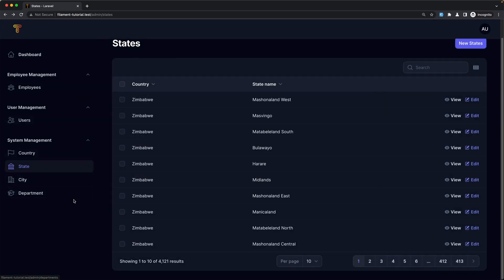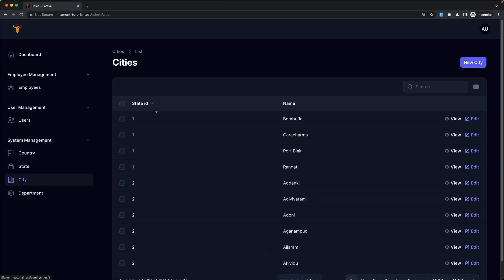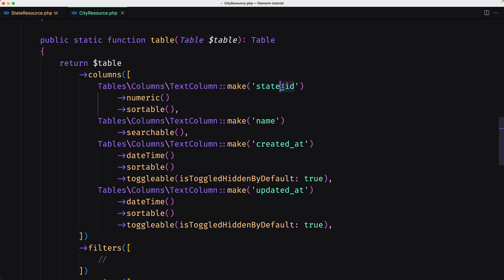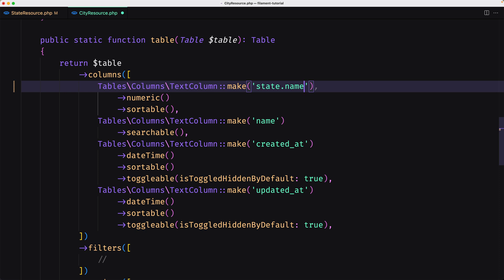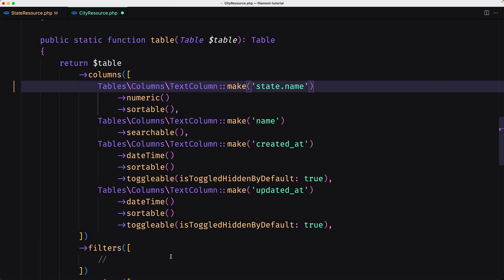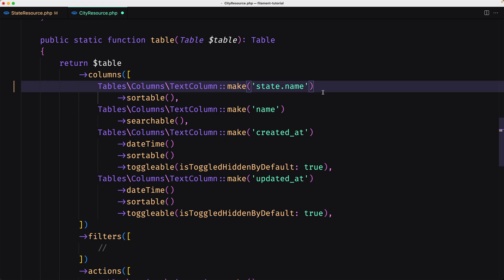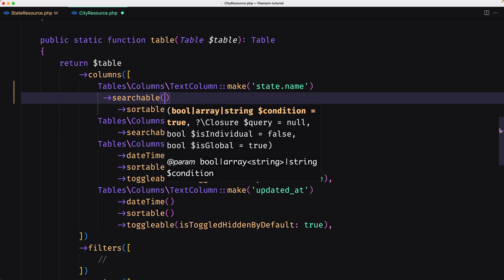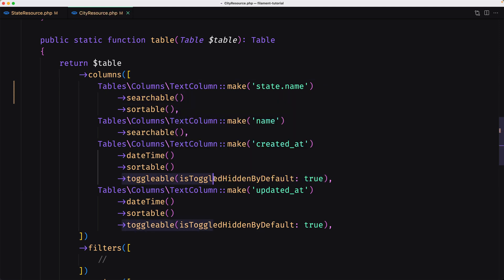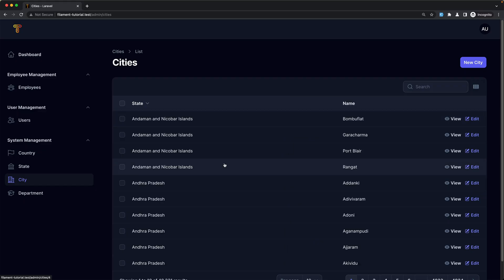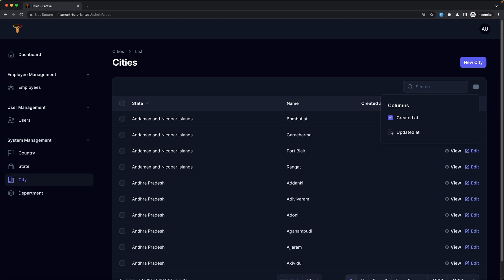Now let's navigate to the city and fix the state. Here we have the state ID, but I'm going to use dot notation — state.name — to display the name of the state. Let's open the city model to see if we have a relationship for state — yes, we're okay. I'm going to remove the numeric here and add searchable. Let's save and refresh. Yeah, we have the state name here, and we can also show the created_at and updated_at.